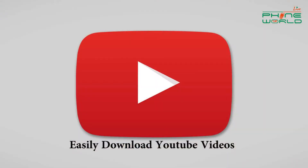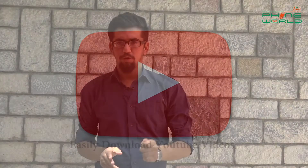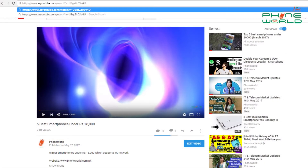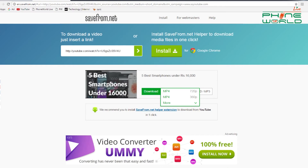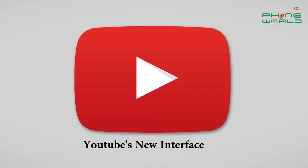I will tell you one of those tricks — you can download a video. When you write the video URL, you write 'SS' after 'YouTube' in the link. For example, I will search for a smartphone under 16,000 rupees. When I watch the video, I will type SS before YouTube in the link. After that, it will open a new window and ask you the type of video — 720 or 360. After that, it will automatically download the video.